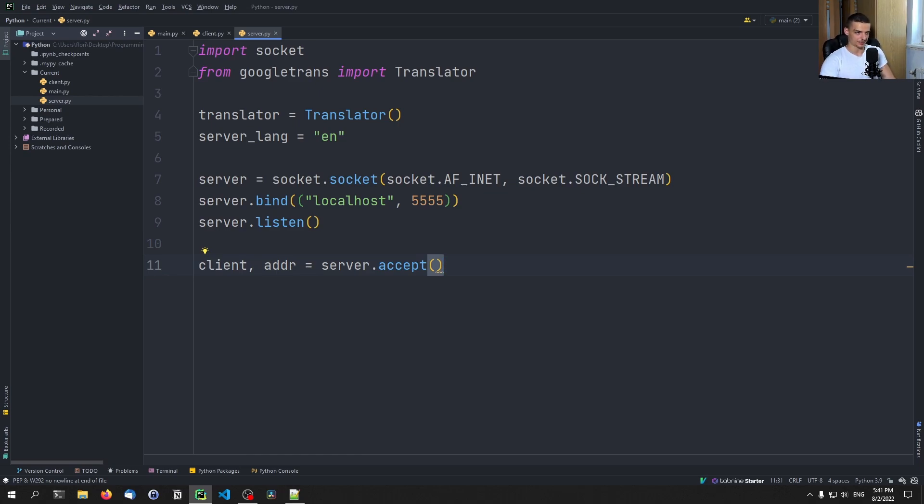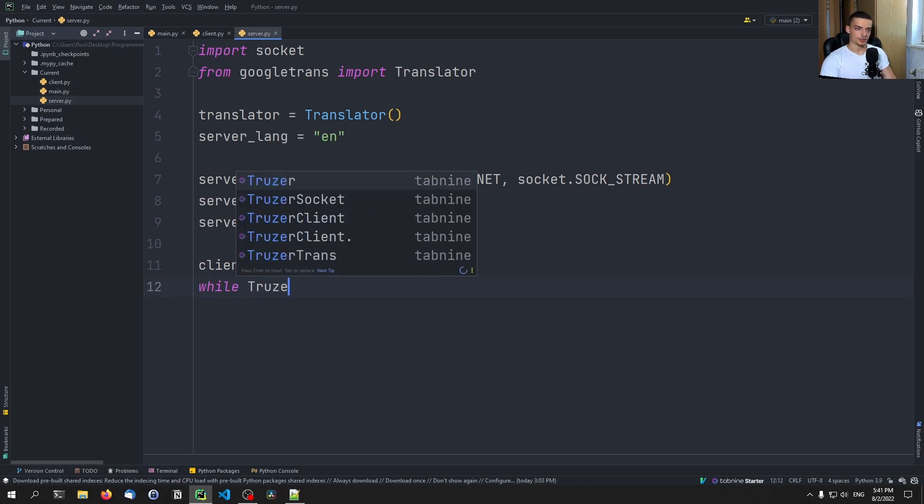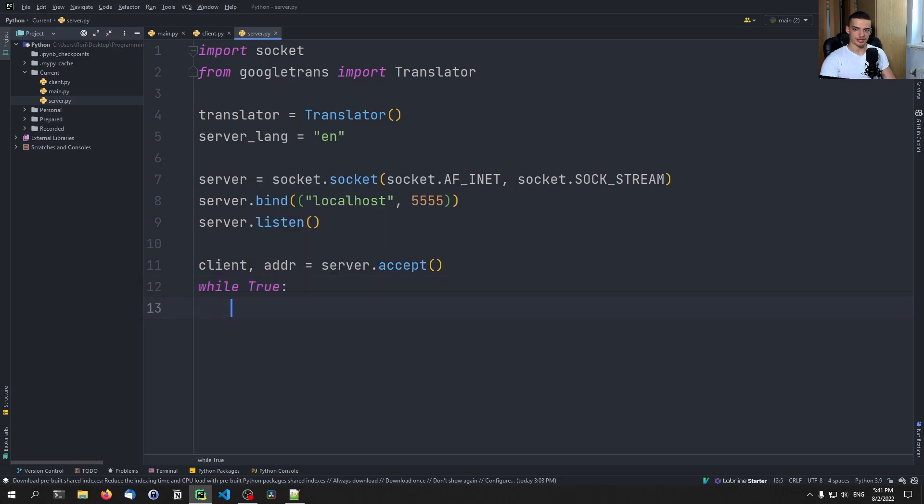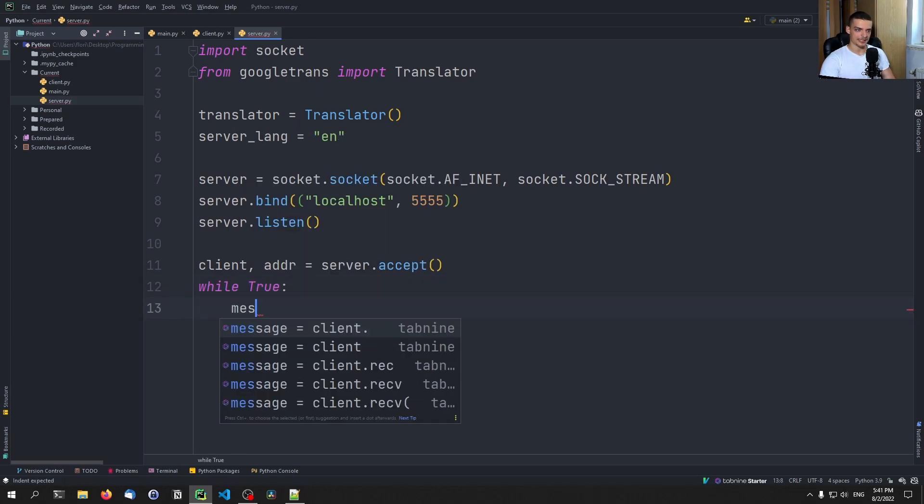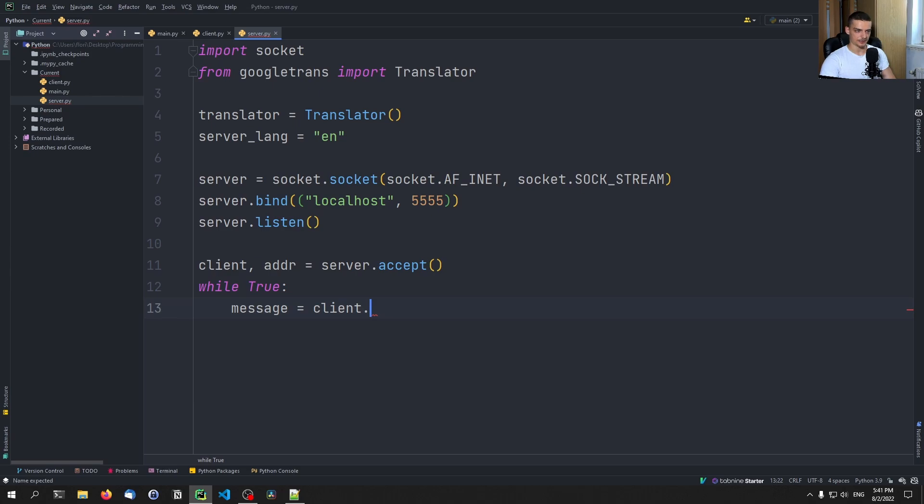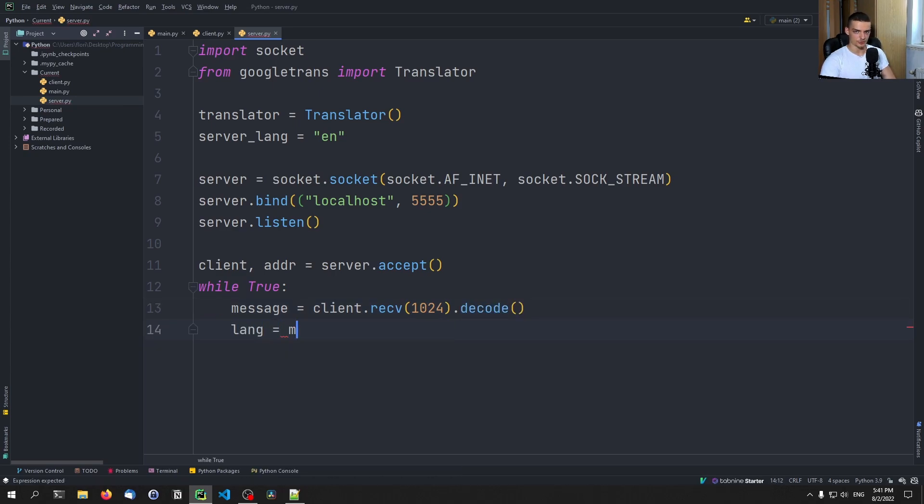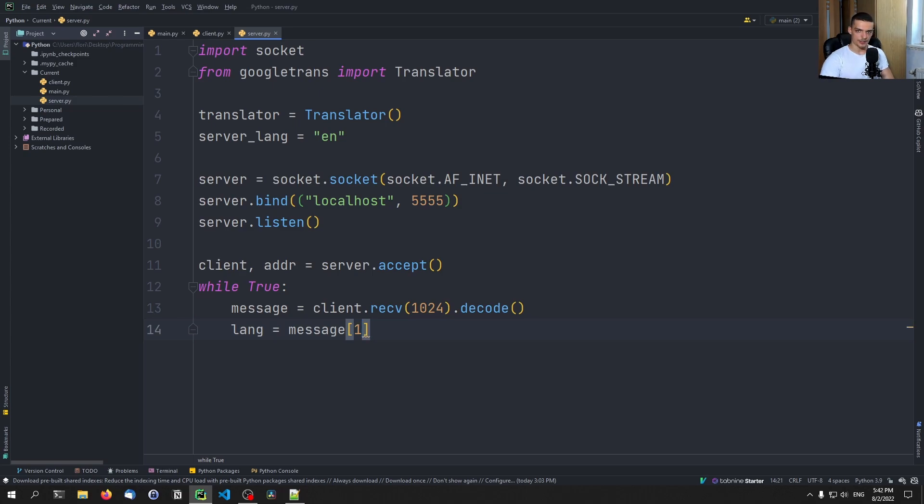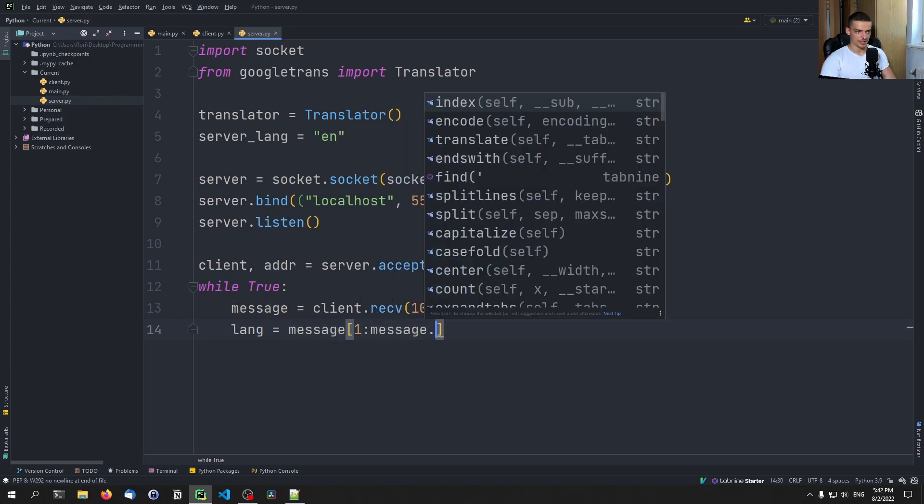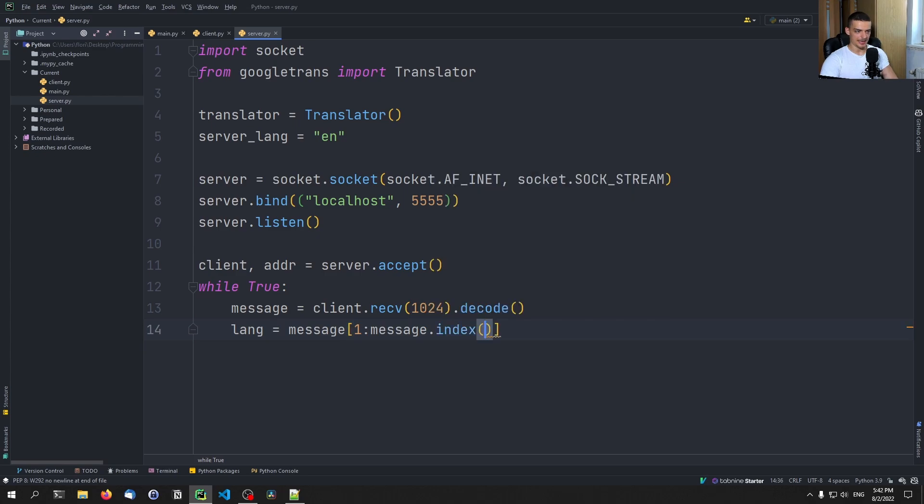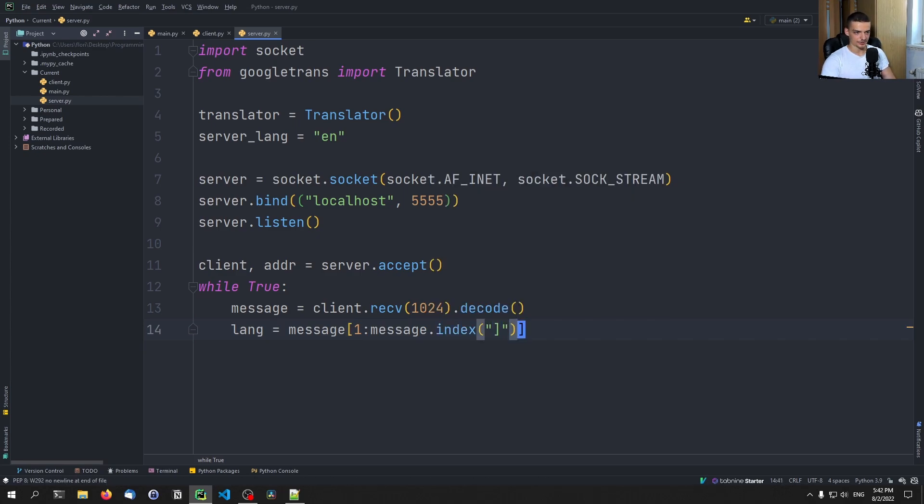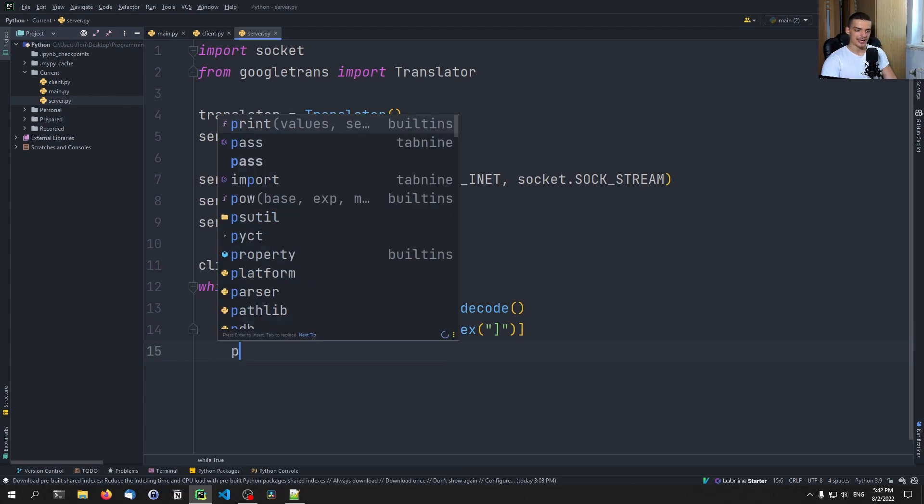Again, we're not building a professional chat system here. And essentially, what we're doing here is we're just constantly getting the message from the client. So client don't receive 1024 bytes decoding that message. And then what we do is we say the language is going to be extracted from the message by saying, take the message, skip the first character since it's a square bracket, and then one, so one up until message dot index, where we find the closing bracket. Up until this point, and we extract the language.